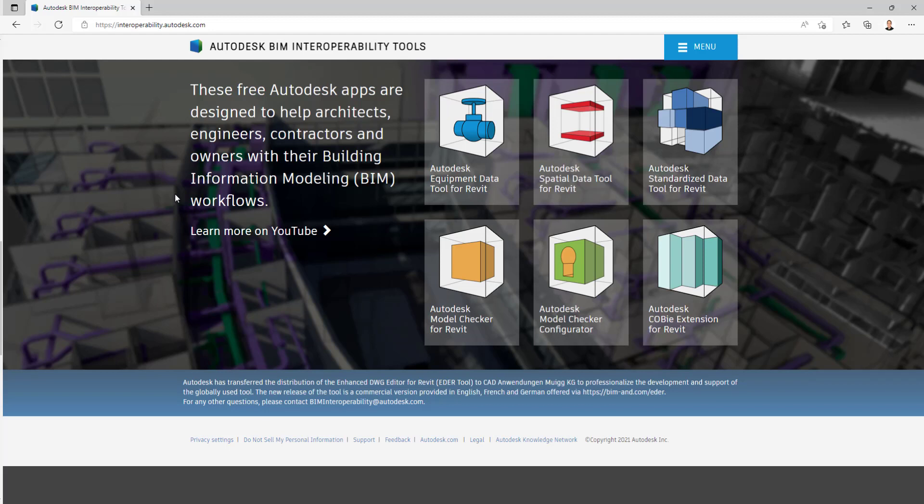Welcome to our 5-Minute Fridays. Today we're going to talk about the Autodesk BIM Interoperability Tool. This tool is used to help architects, engineers, and contractors pull out more information for their BIM workflows and BIM models.